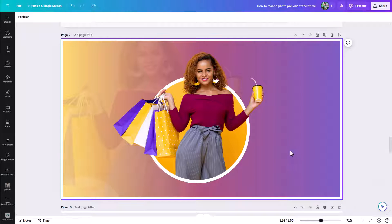The key to creating a photo pop-out effect like this — where the photo pops out of the frame — is really making use of frames in Canva, and then having one image in the frame and another image popping out of the frame. If you don't understand how to use frames in Canva, I'll link another video I did on that. But you're also going to learn plenty just from watching this video.